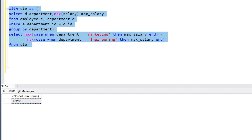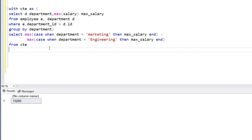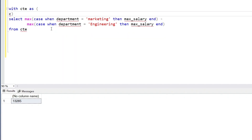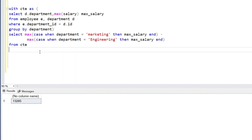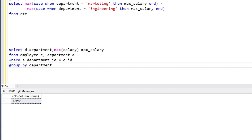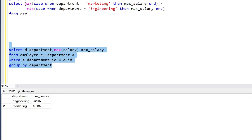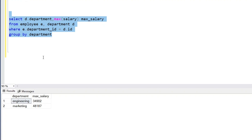That was one way to generate the output. There is another way: the PIVOT operator. In SQL Server we have a special PIVOT operator, which lets us convert rows into columns. Let me copy this query block. We have the department column and the maximum salary column in the output.